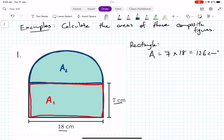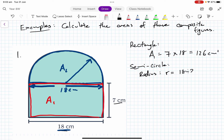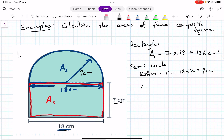The second area, A2, is the semicircle up here. We need to find its radius. The full width across is 18 centimeters — the same as the rectangle — so the radius is 18 divided by 2, which equals 9 centimeters.